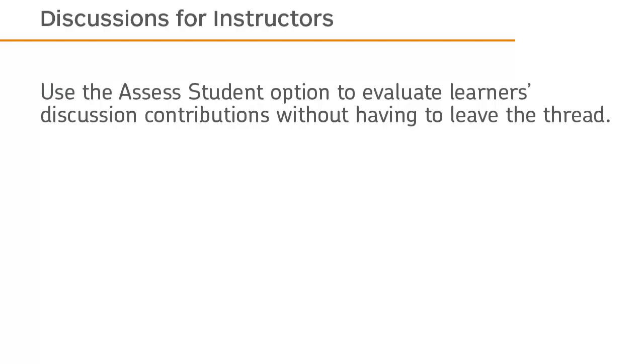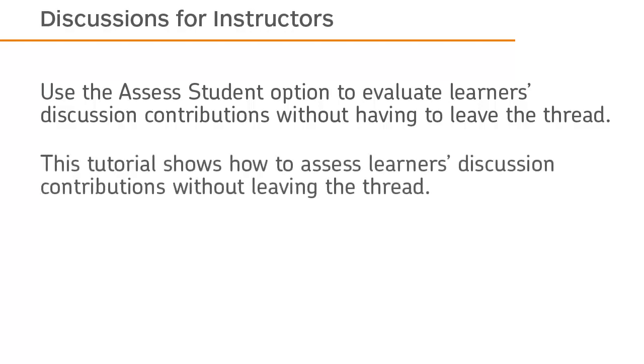Use the Assess Student option to evaluate learners' discussion contributions without having to leave the thread. This tutorial shows how to assess learners' discussion contributions without leaving the thread.